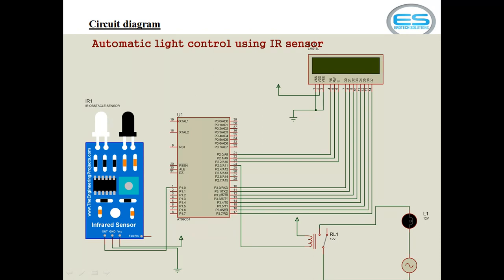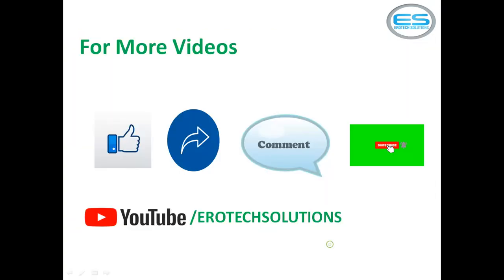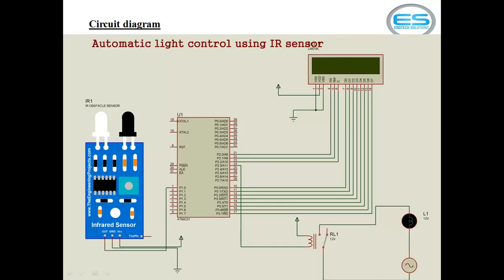Coming to your load and source connection: the source one end directly goes to load, the source other end you give to common pin. In the initial status, this is open. Whenever you are energizing this copper coil, it conducts with NO pin.